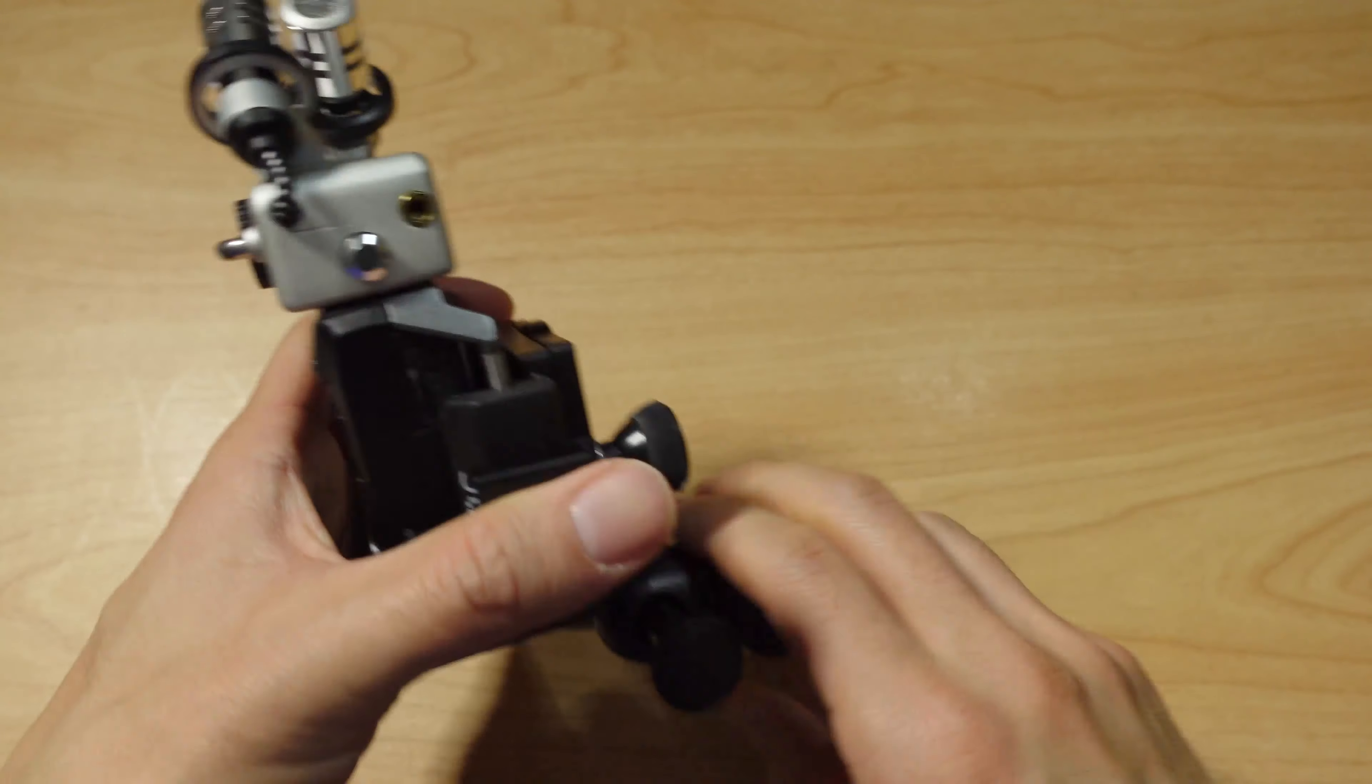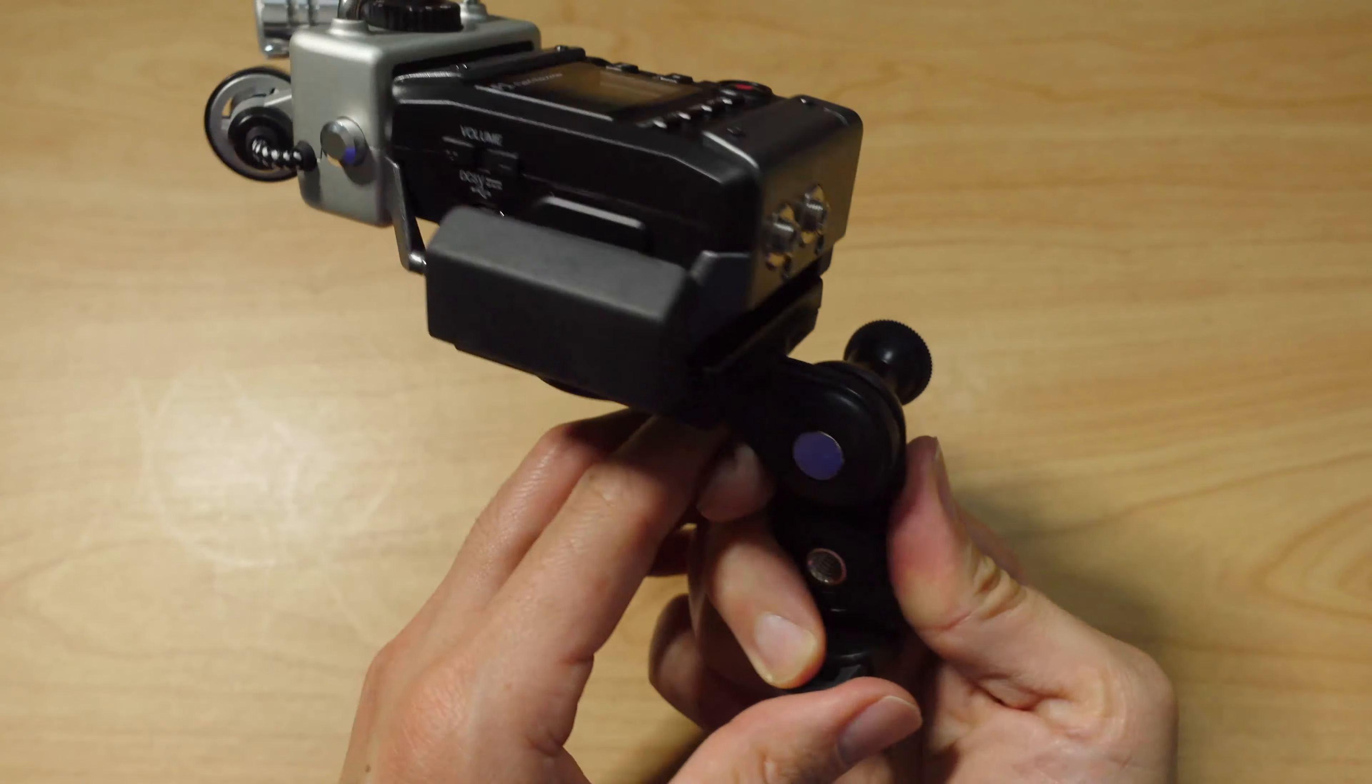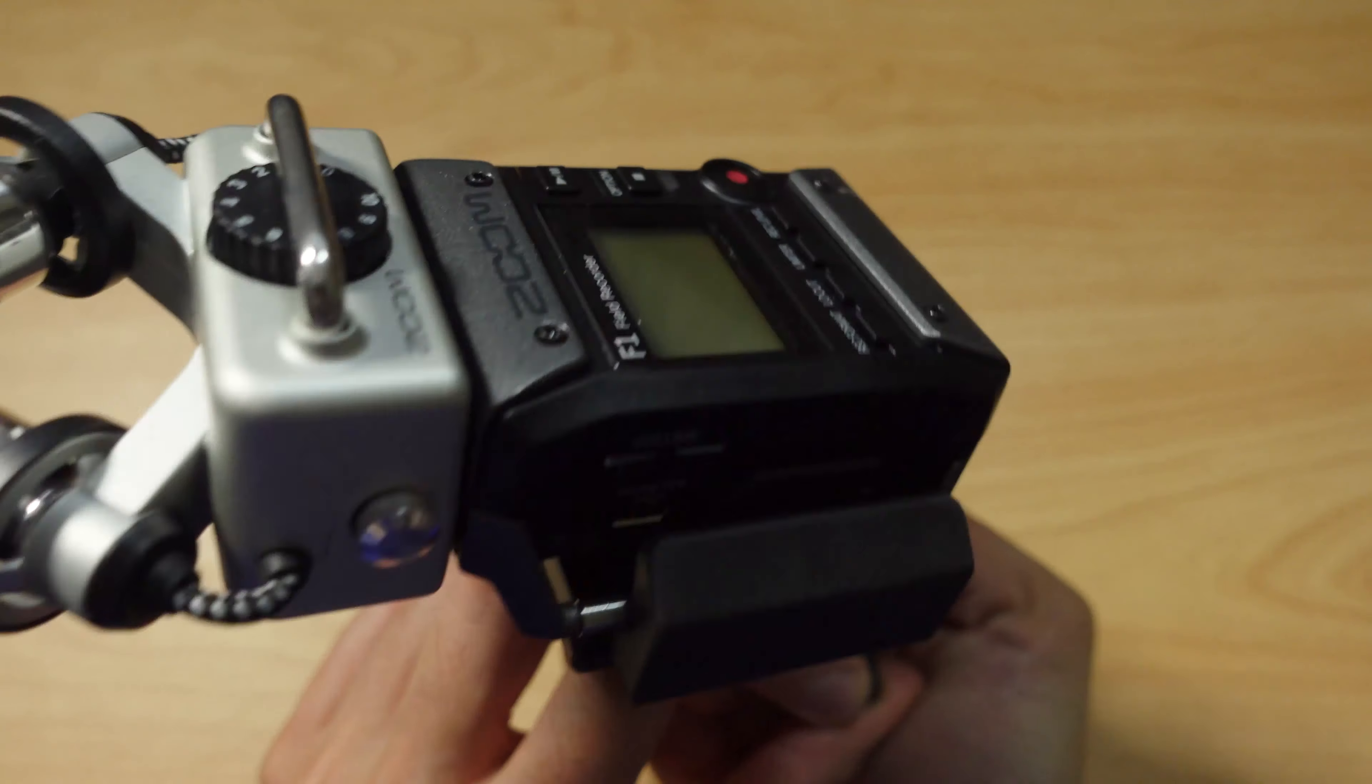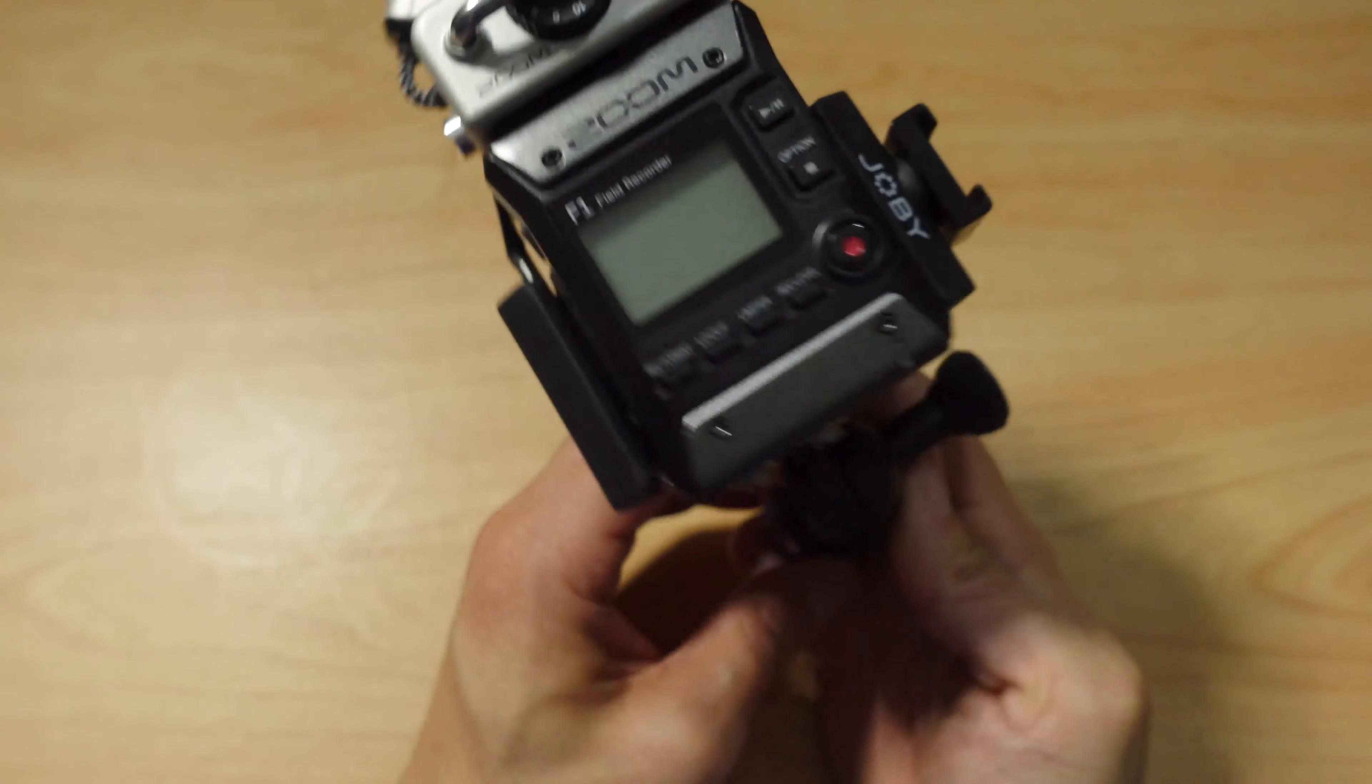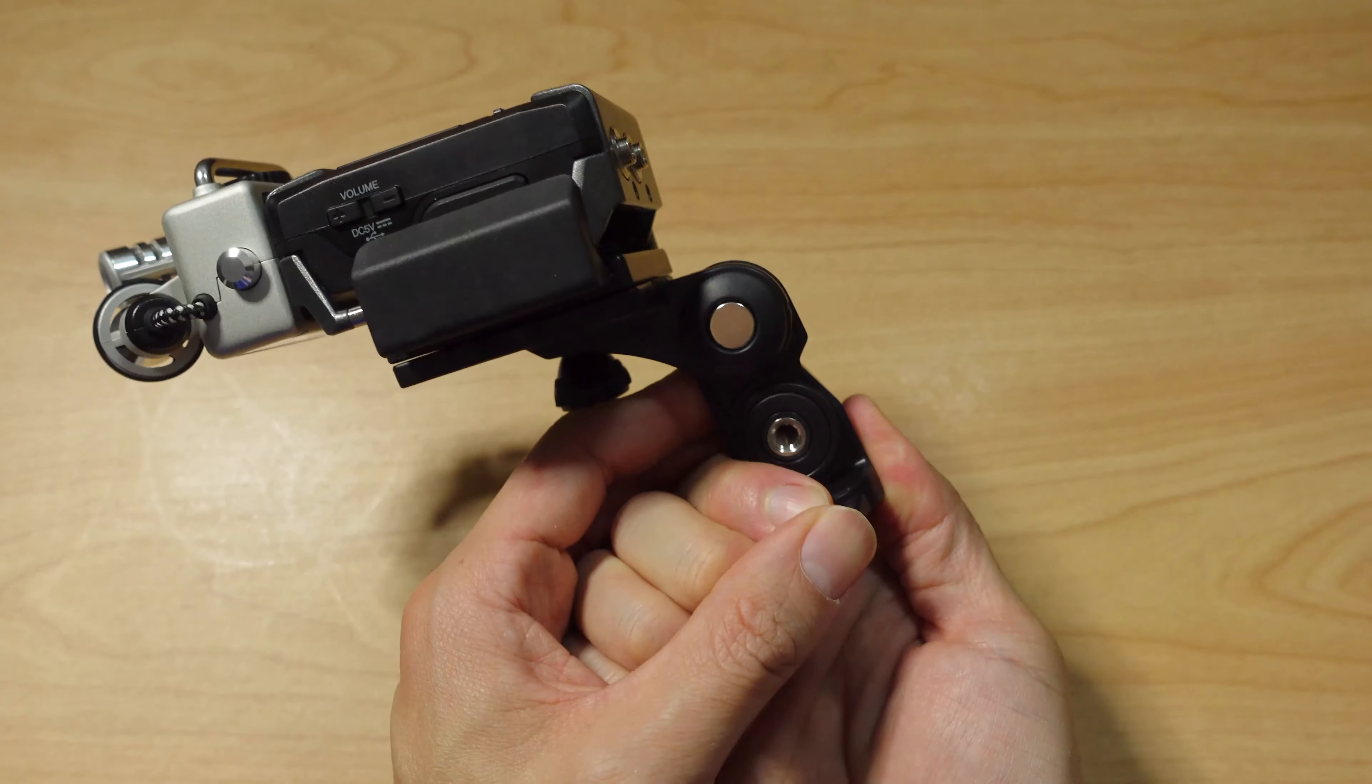Cool. All right. It worked. Okay, good deal.